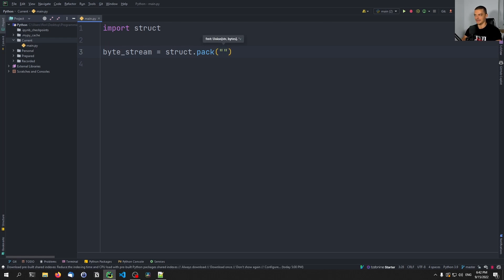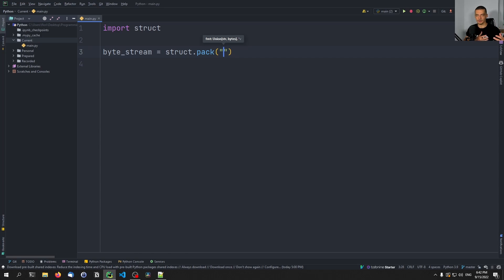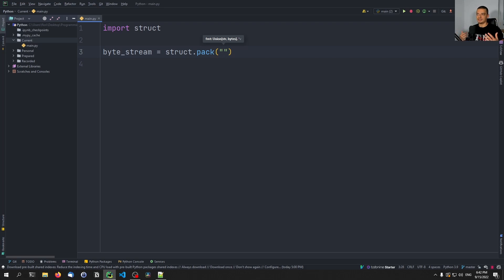We provide a format string that tells struct what exactly the byte stream contains, because bytes can be interpreted in different ways. An integer can be an actual integer, or it can be an ASCII code for a character, or something else. Without a format, you don't know what the bytes mean or where they end. For example, four bytes could be one integer or two shorts — two times two bytes.